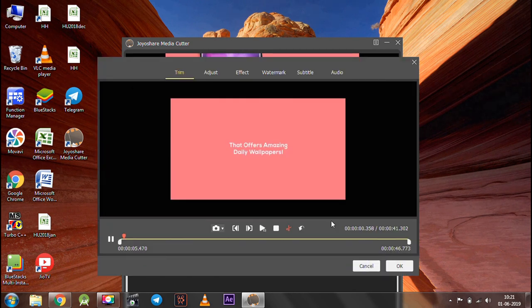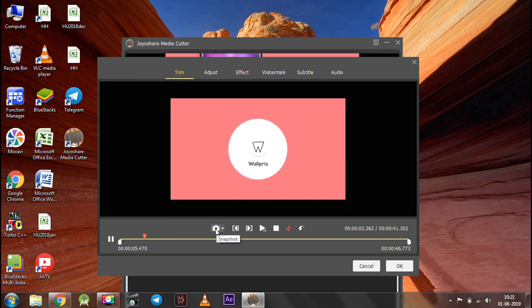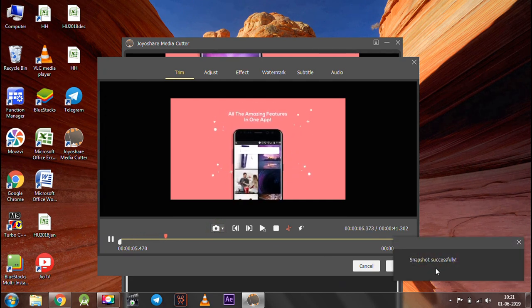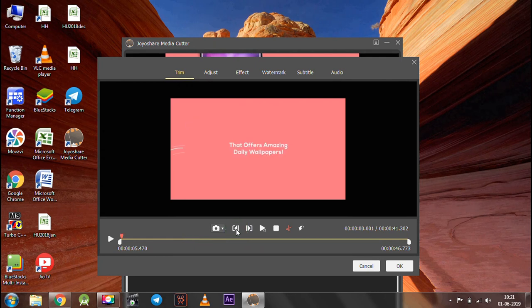In the trim section, you can take a snapshot, move forward and backward, play the selection, pause, or reset it to the original one.